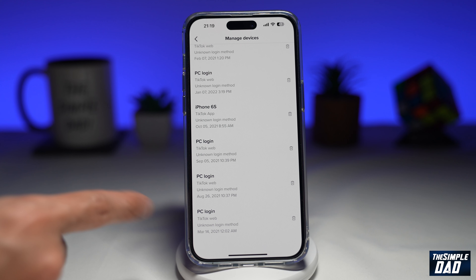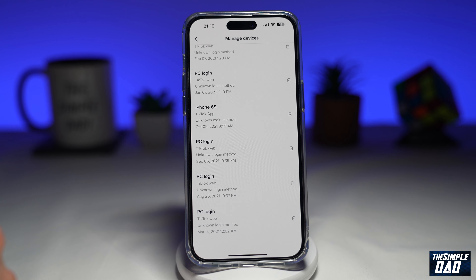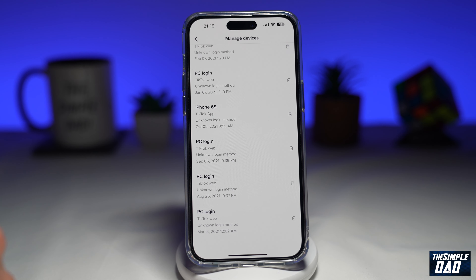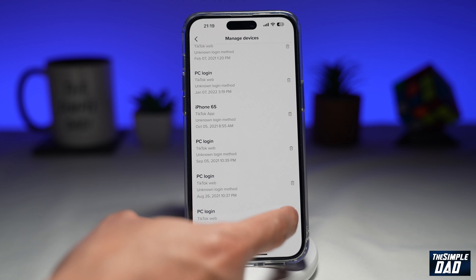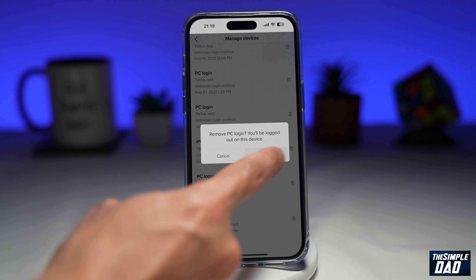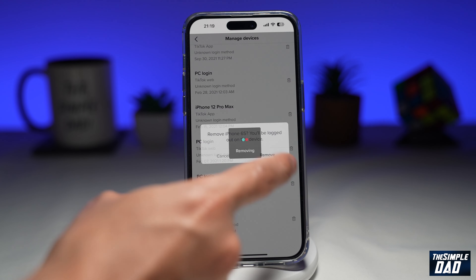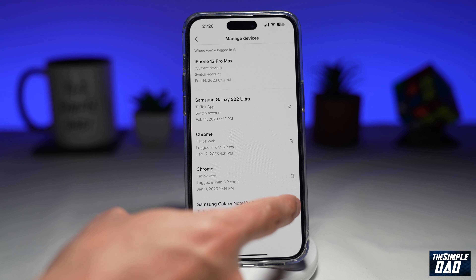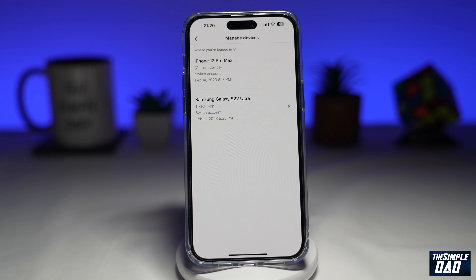Here I can see myself logged on to several devices, so I'll tap on Delete on the ones that I don't recognize. And there you go, that is how to log out of other devices from your TikTok account.